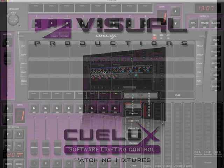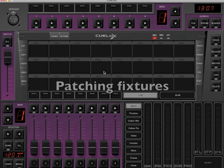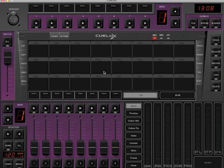Hi, my name is Bart and welcome to this Qlux tutorial about patching. When you start Qlux, no fixtures are patched. To patch a fixture, click Patch.